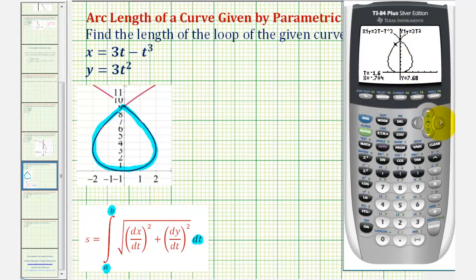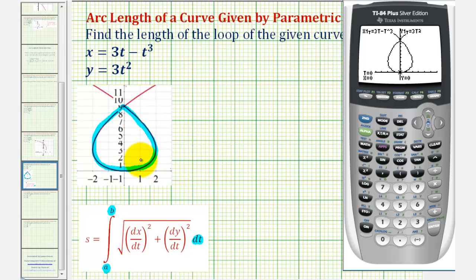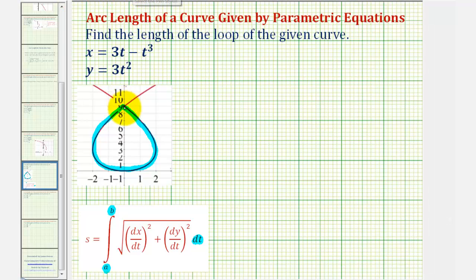Let's trace out the curve. Notice when t is equal to zero, we're at the origin — that should make sense because looking at our equations, when t is zero, both the x and y-coordinate are zero. So because of the symmetry, we could use t equals zero to help us find the length of the loop by finding the length of half of the loop and then multiplying by two. Our main goal is to determine what value of t gives us our y-intercept. Notice the y-intercept is the point (0, 9), so we can find t by setting either x equal to zero or y equal to nine and solving for t.